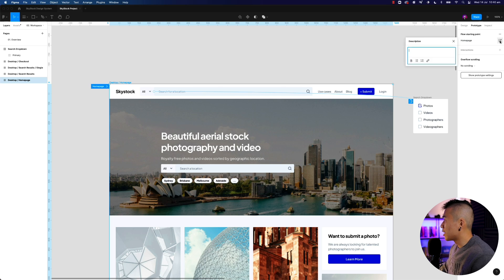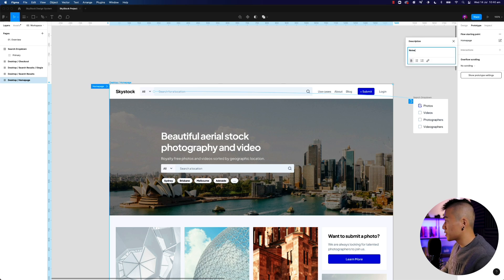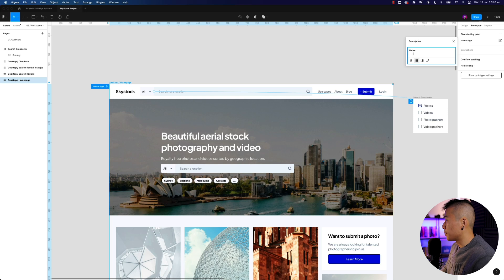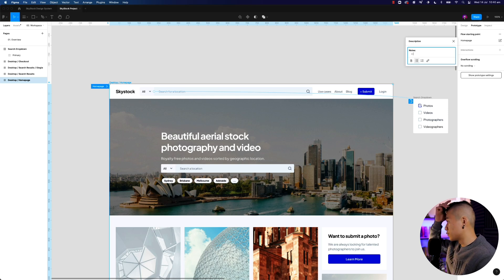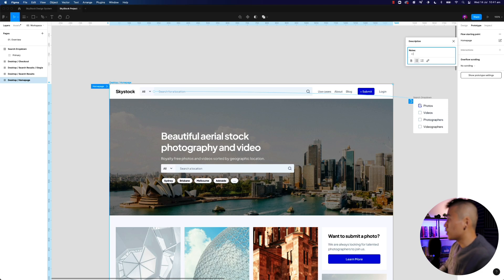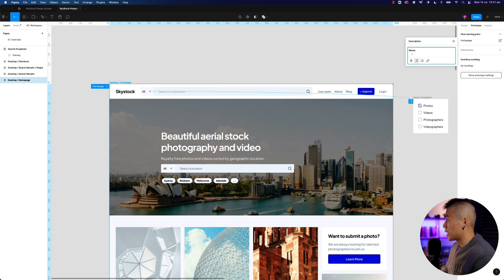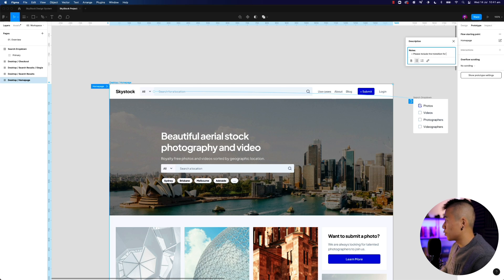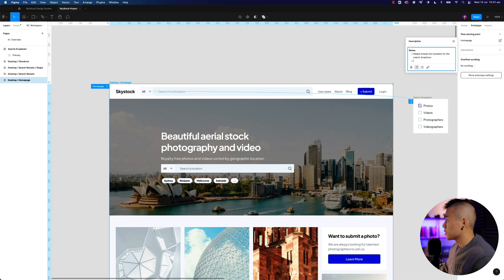You can also hit the edit icon and leave some notes. So obviously if you have notes for potentially the developer or it could be notes for the client, whatever it might be, you can leave notes in here. So let's just say it's notes for the developer. Please include the transition for the search dropdown. All right. So that's all done.